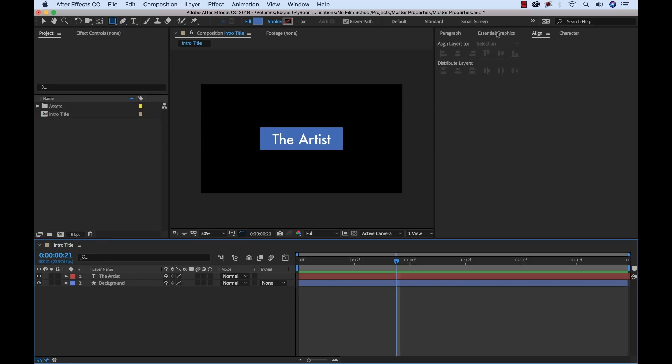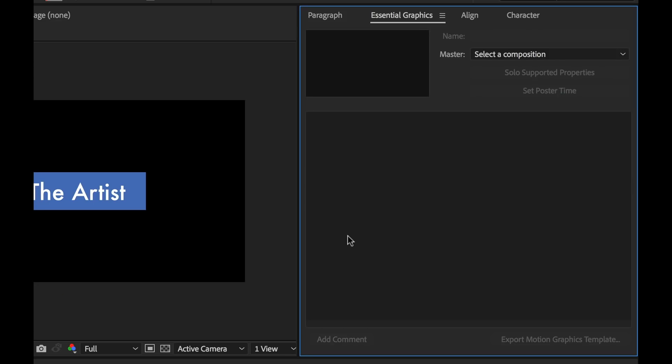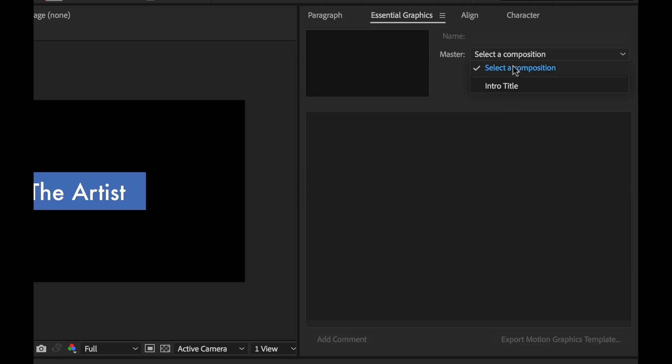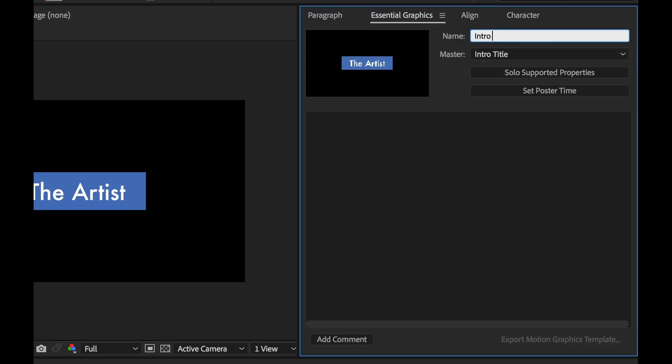So we can do that in the Essential Graphics panel. This allows us to isolate properties and then reuse them as master properties. So the first thing we can do is select a composition. I'm going to select our intro title composition, and I'm going to rename this intro title.